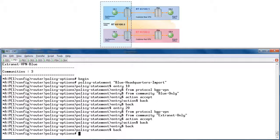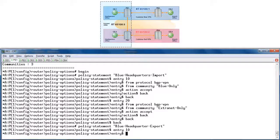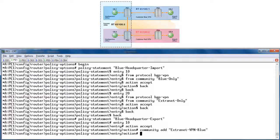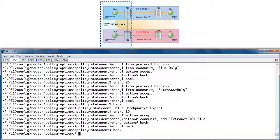We also need an export policy to set the route targets on extranet routes propagated in the MP-BGP updates. PE1 will set route targets 65100:1 and 65100:3, which is the community Extranet VPN Blue, on local routes originated at the blue customer site. Policy statement Blue Headquarters Export, entry 10, action accept, community add Extranet VPN Blue. Commit.